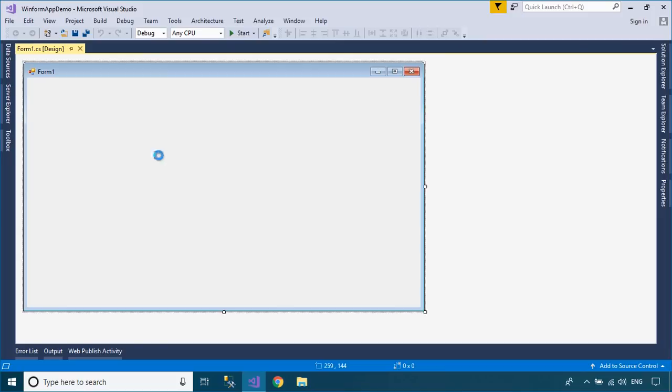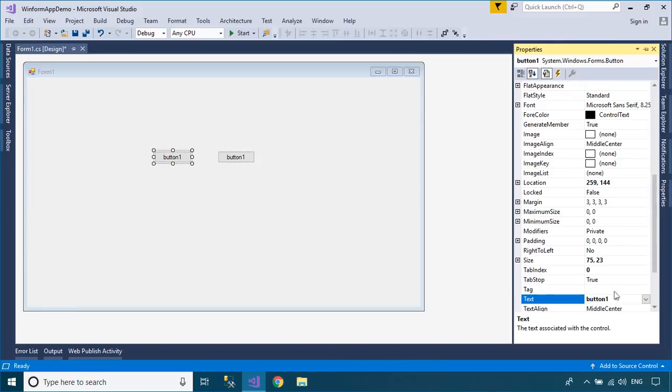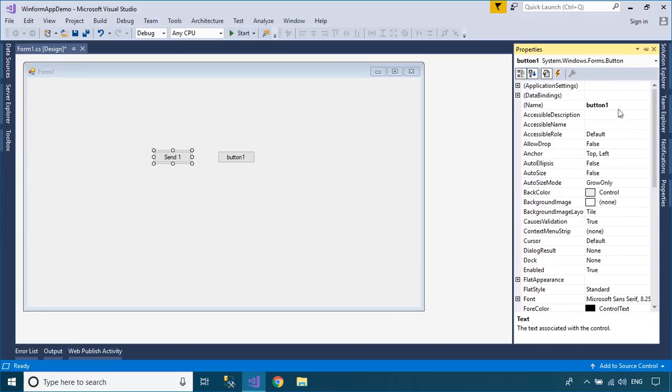Drag a button and text box from your visual toolbox into your Windows Forms application, then design a simple UI that allows you to enter values and send data to another form.